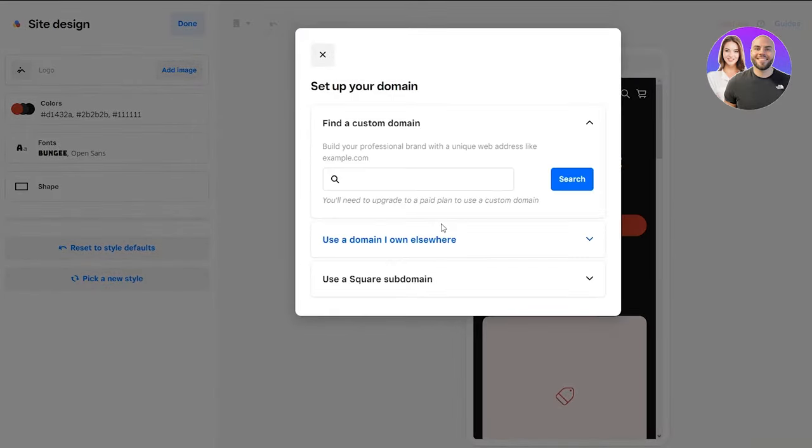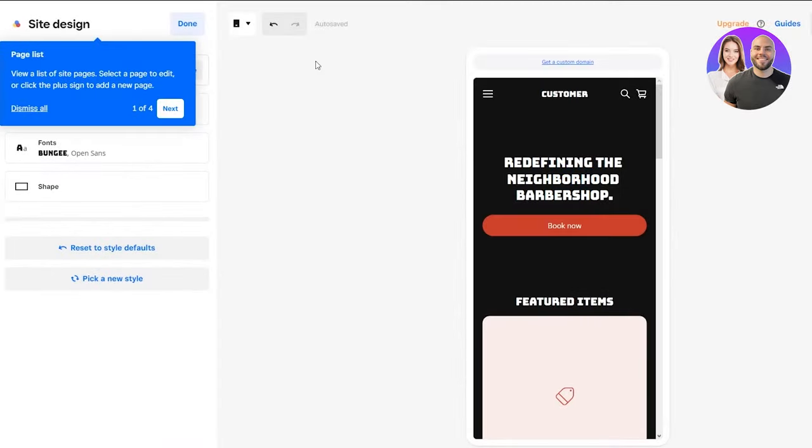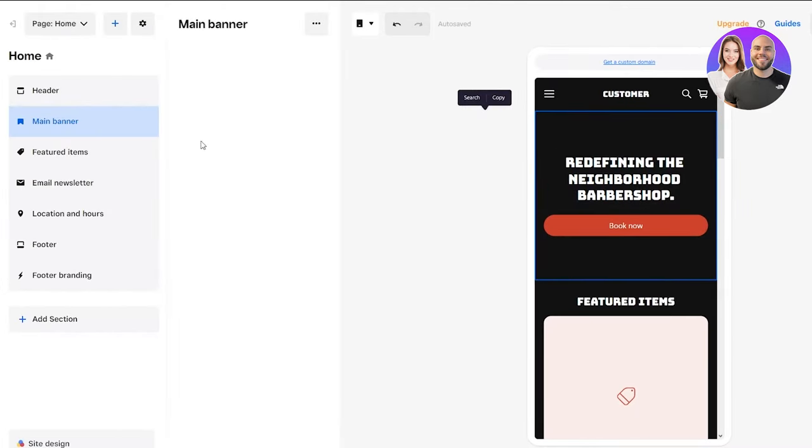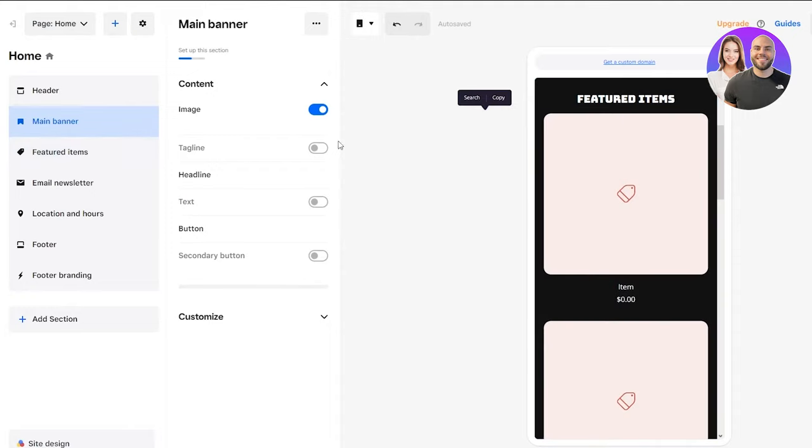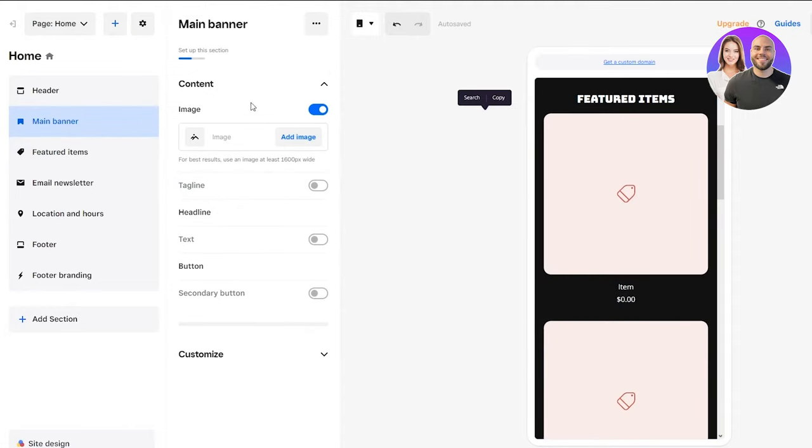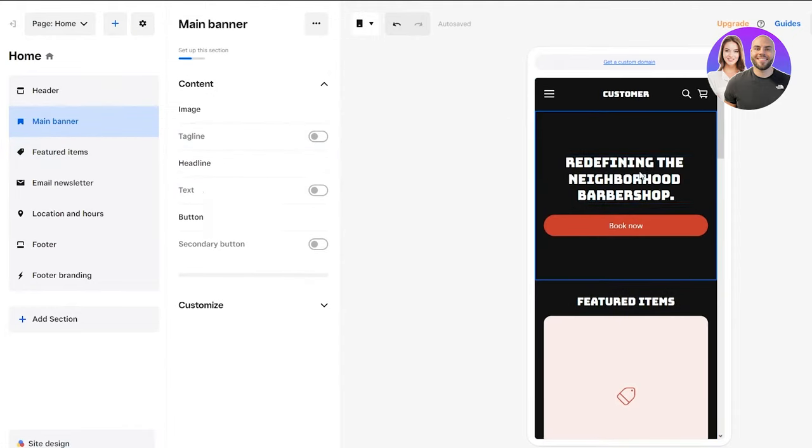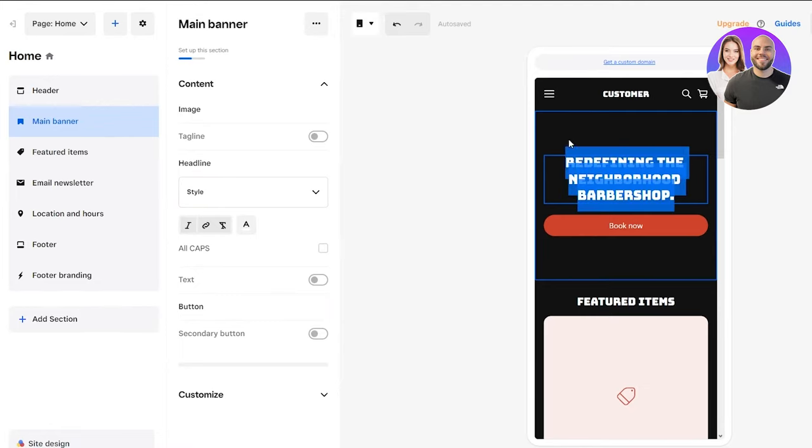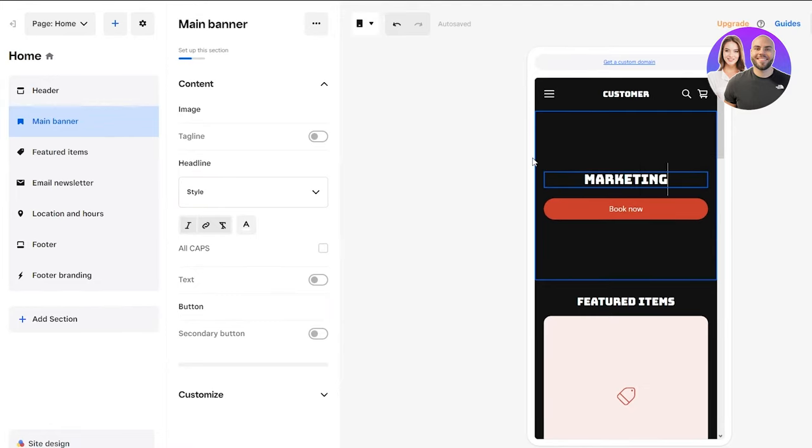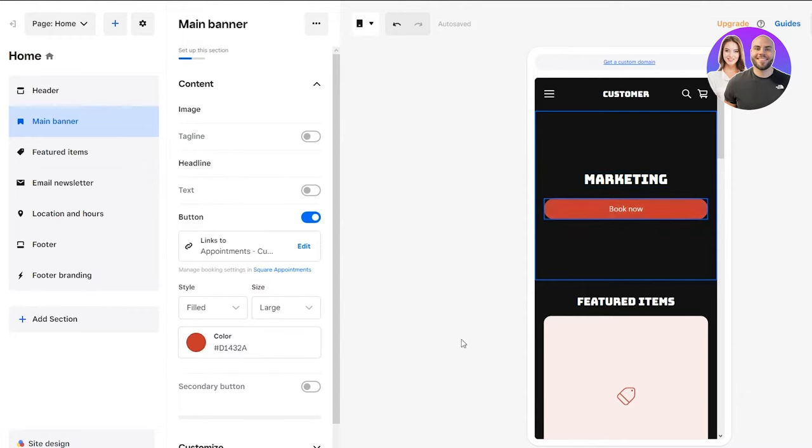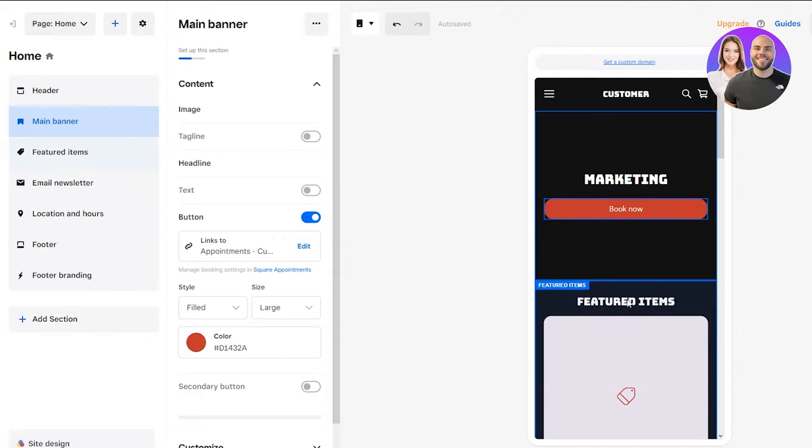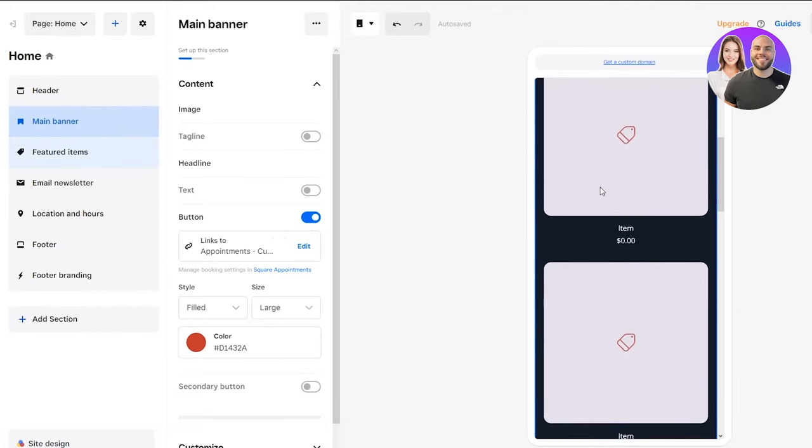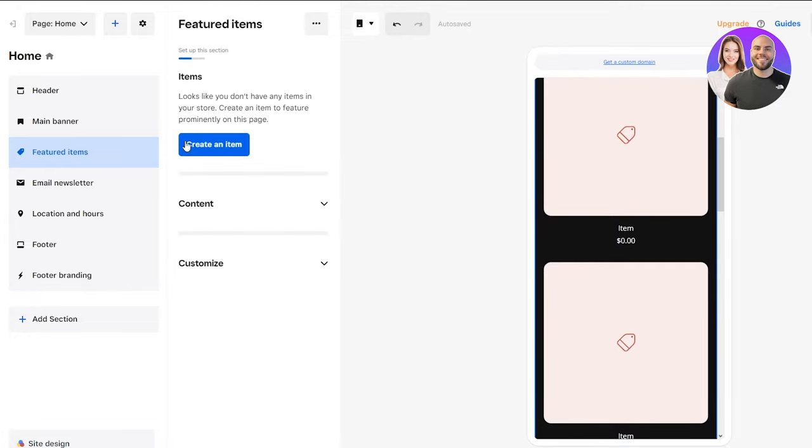Once I do that, if you want to set up a custom domain, you can do it from here. I don't want to right now, so I'll skip that. Once you're here, this is where you can start your editing. Here's your main banner. You can add any type of image and change your text. For example, I'll put in marketing right here. With this graphic, I can change the color, change the link, change the style and fill. Down here, I can create different items of content and put it up.